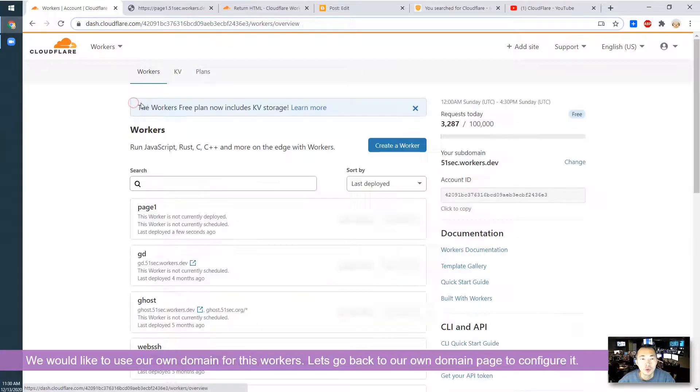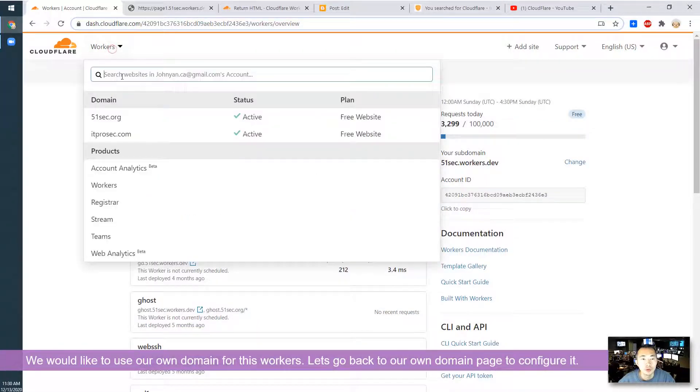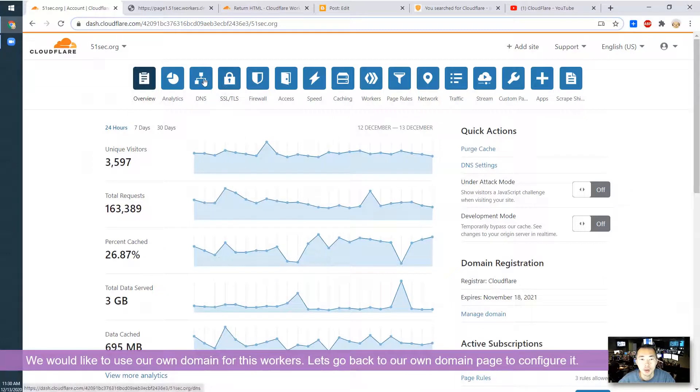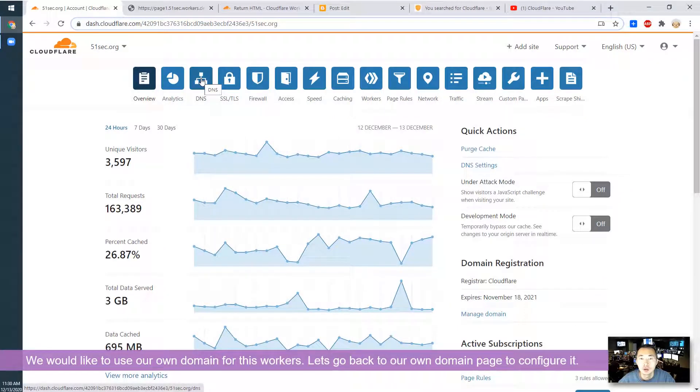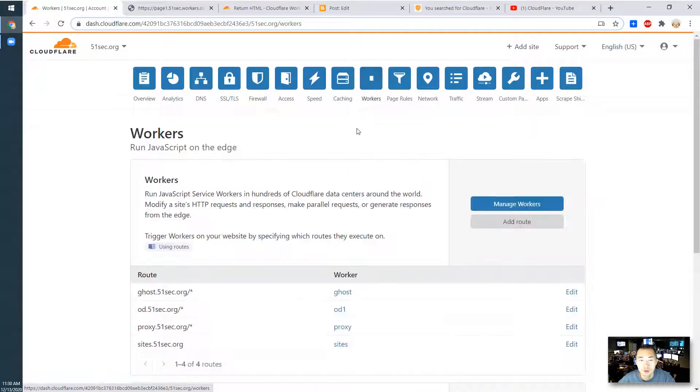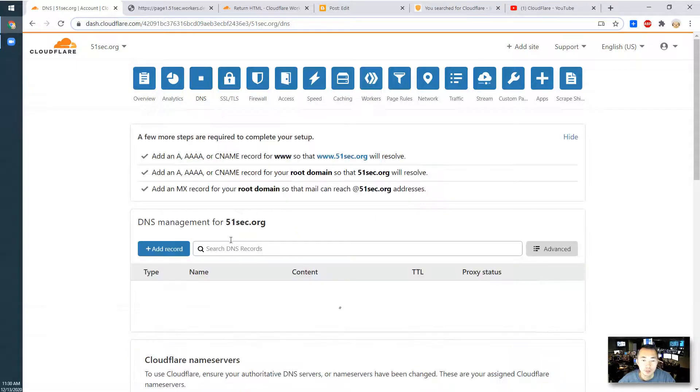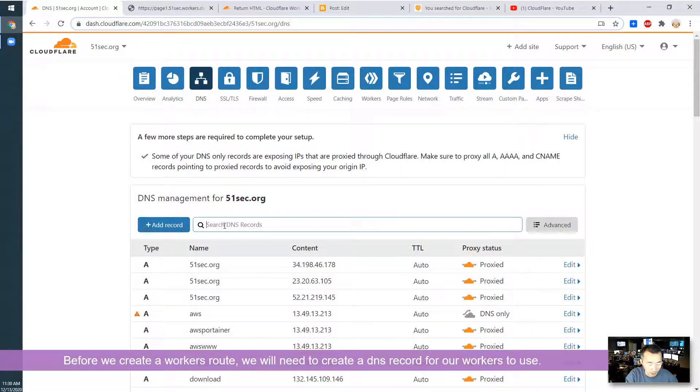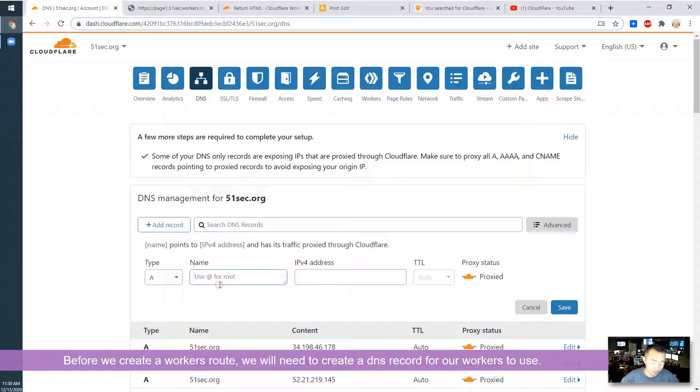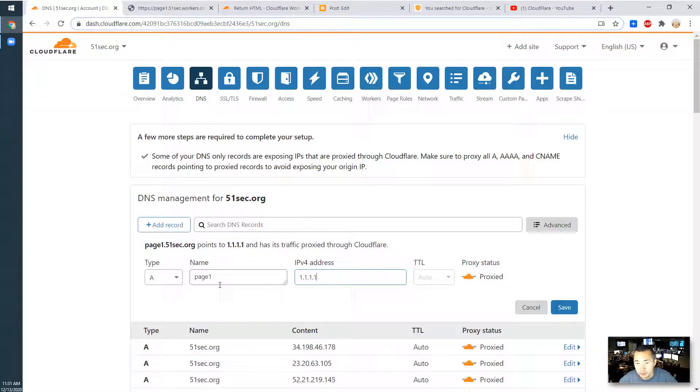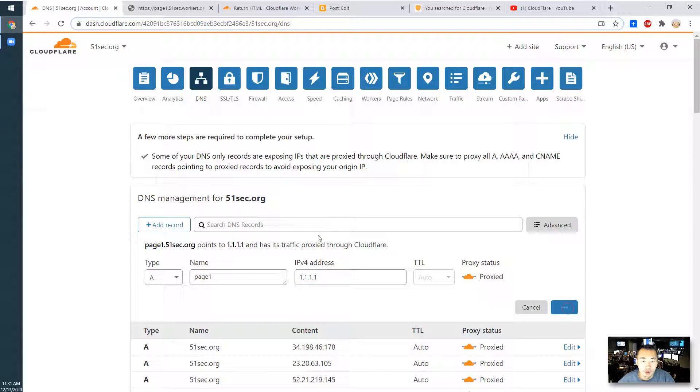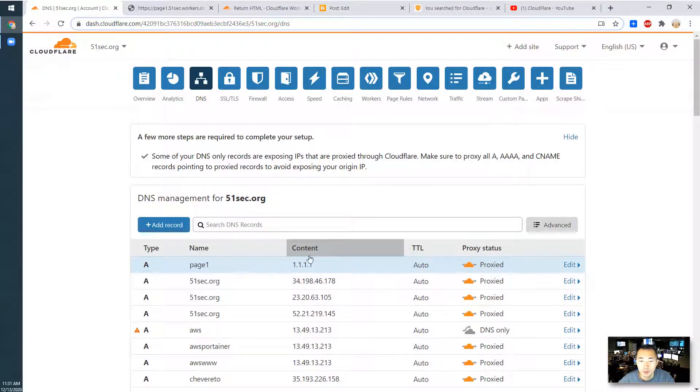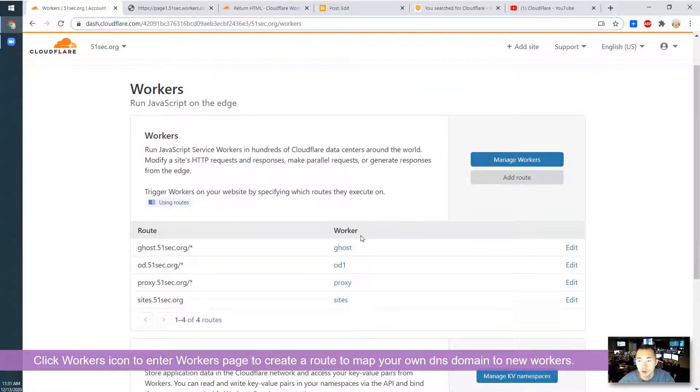You'll come back to your own domain and create a worker's route. You probably need to create a new record first. Let's say we create a new page one record. You can put any domain. 1.1.1.1 is Cloudflare public DNS. Once you create your own subdomain here, an A record, you can create a worker's route here.